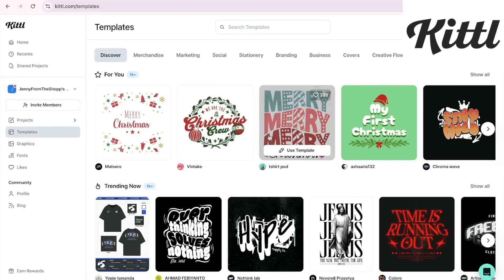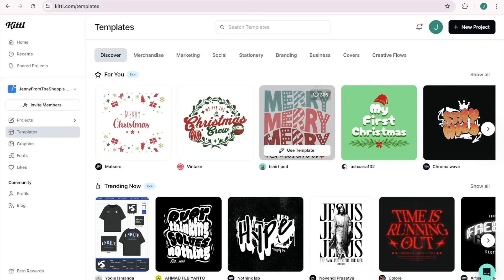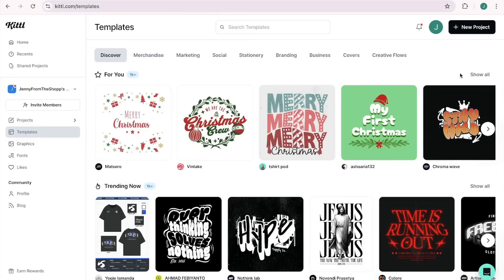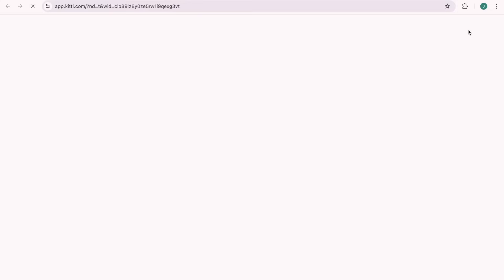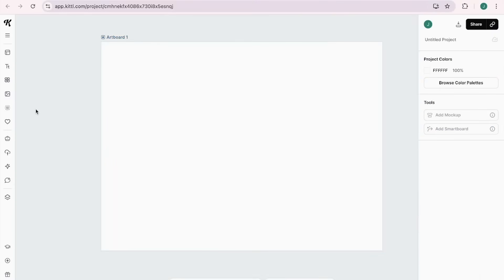We're going to head into Kittle now. This is going to be the best part of the tutorial, where I show you how to make amazing embroidery mock-ups in minutes. If you like what you see and don't have Kittle yet, you can try it for free with the link in my description. Come up here to New Project and change the size settings to 3,000 by 2,250 — the dimensions Etsy likes — then click Create. Now we have our perfect size. Come over here to Uploads and bring in the screenshot we made.